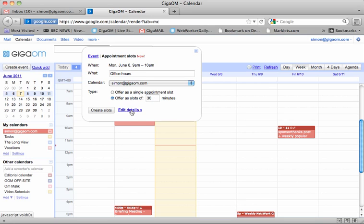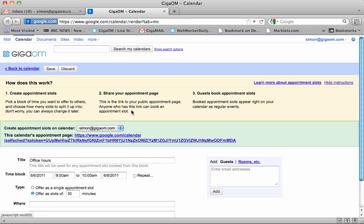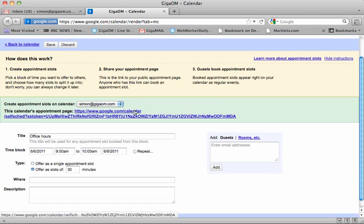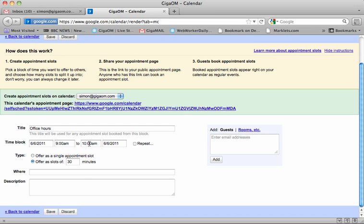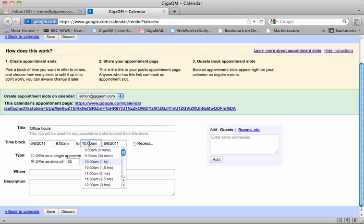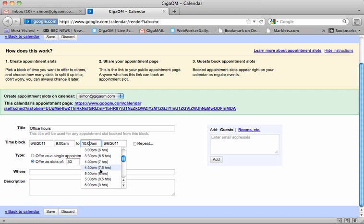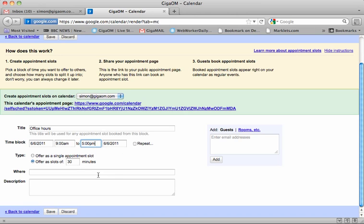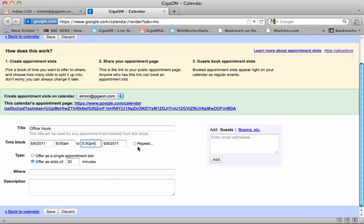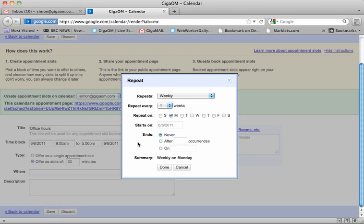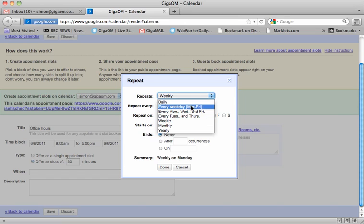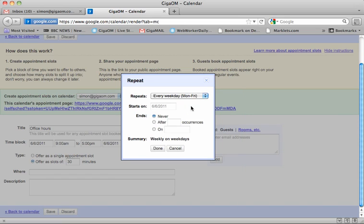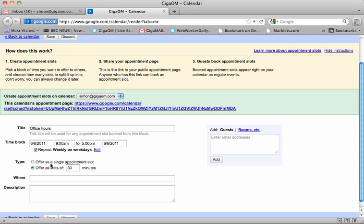And let's go in and edit the details. So we've got office hours, and the time block I'm going to say is my regular office hours, so let's say 9 to 5. And then I'm going to repeat it every weekday, and it never ends. So these are my regular office hours. So done.